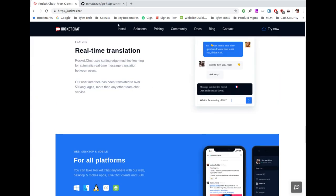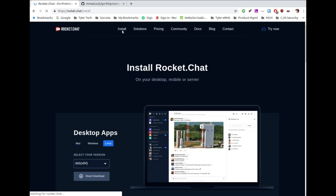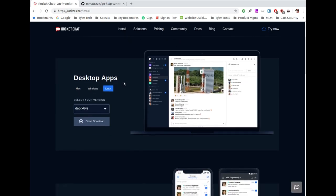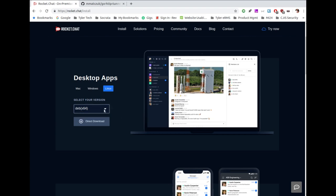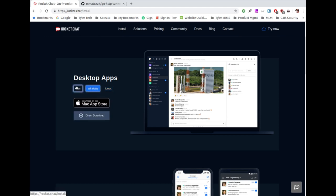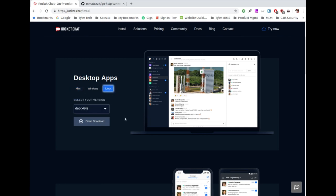Moving on to the install section, there are several things. First, desktop apps — it detects what system you're on. They have Debian and RPM packages for Red Hat, Fedora, and CentOS, plus Windows executables and Mac packages from the Mac App Store or direct download. The Linux version is the one I'd want, so I've already downloaded it. For mobile apps, they have iOS and Android apps with push notifications almost out of the box without having to rebuild the app.